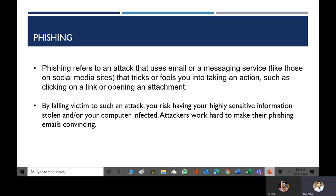Attackers work hard to make phishing emails convincing. In the next slide, we are going to have a complete overview of what an authentic email looks like versus what a cyber attacker's email looks like.